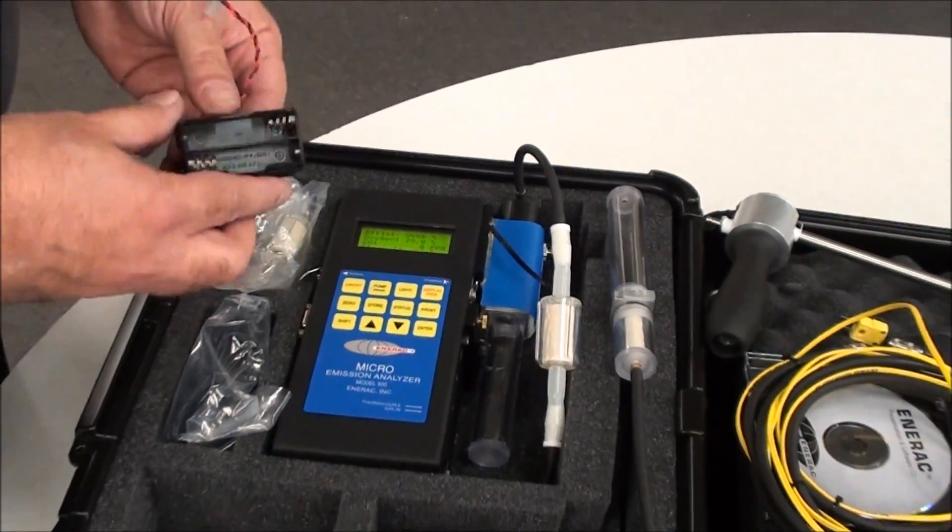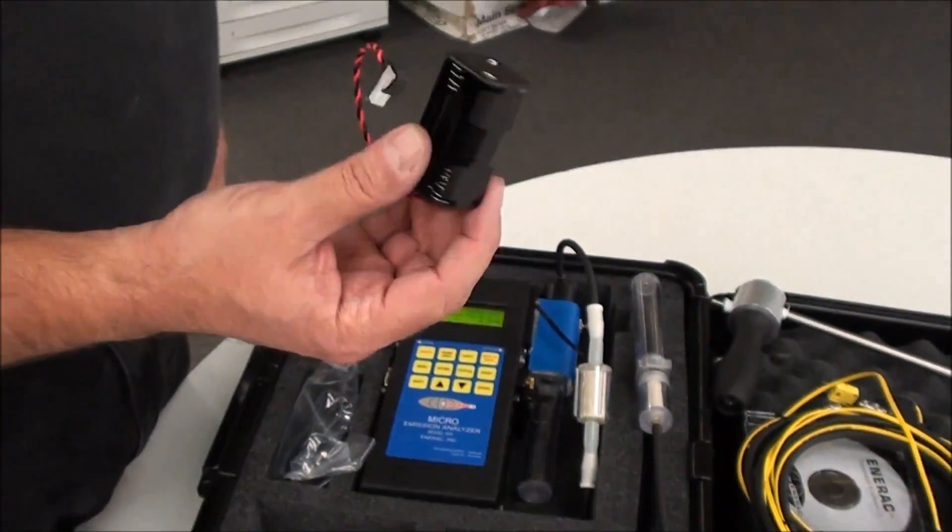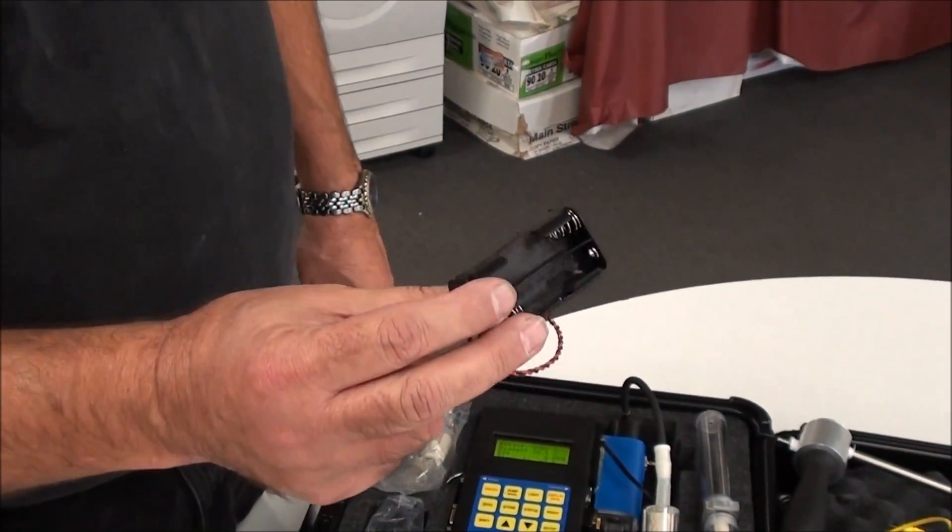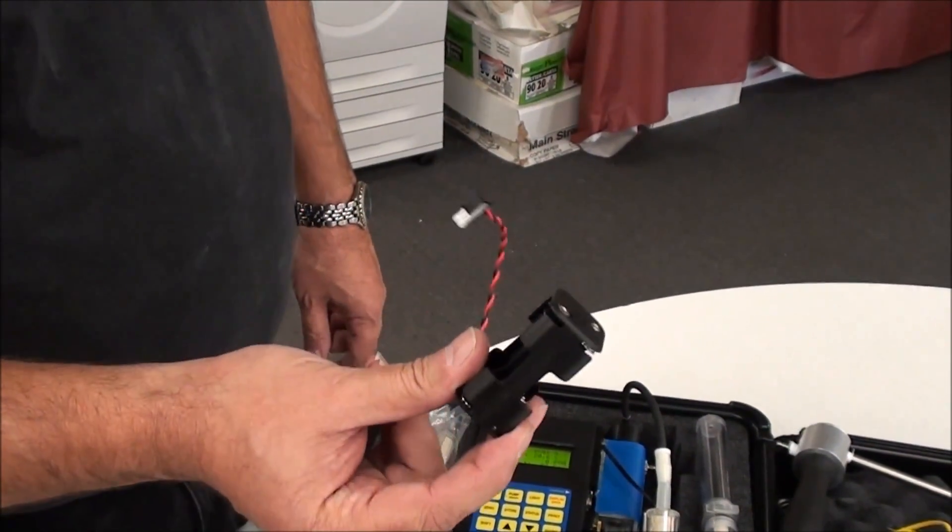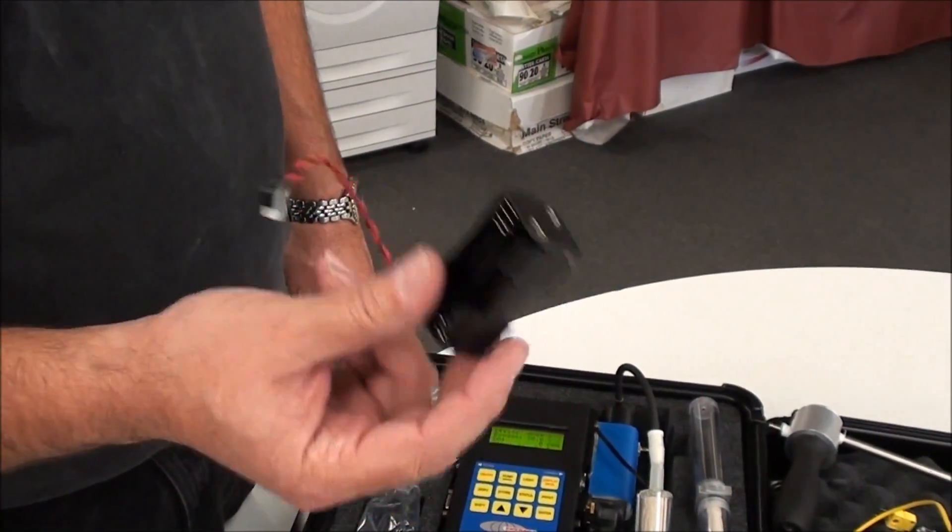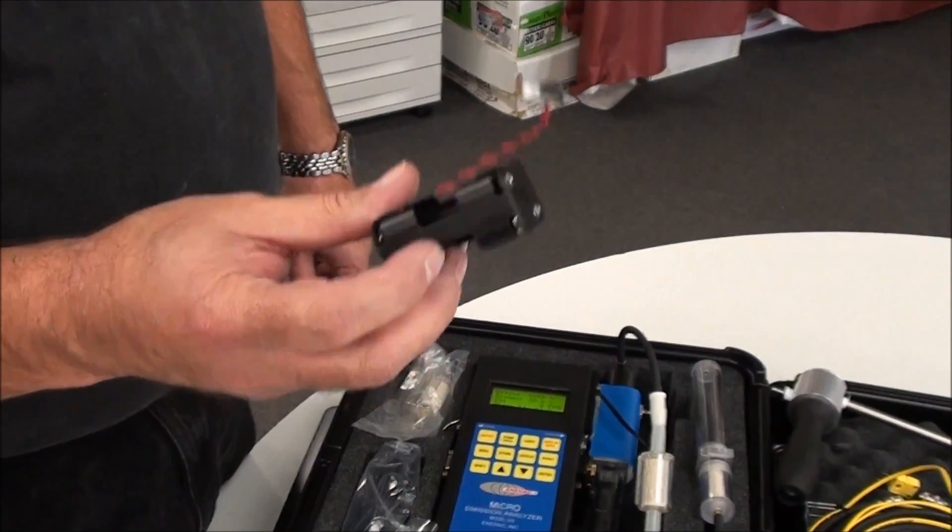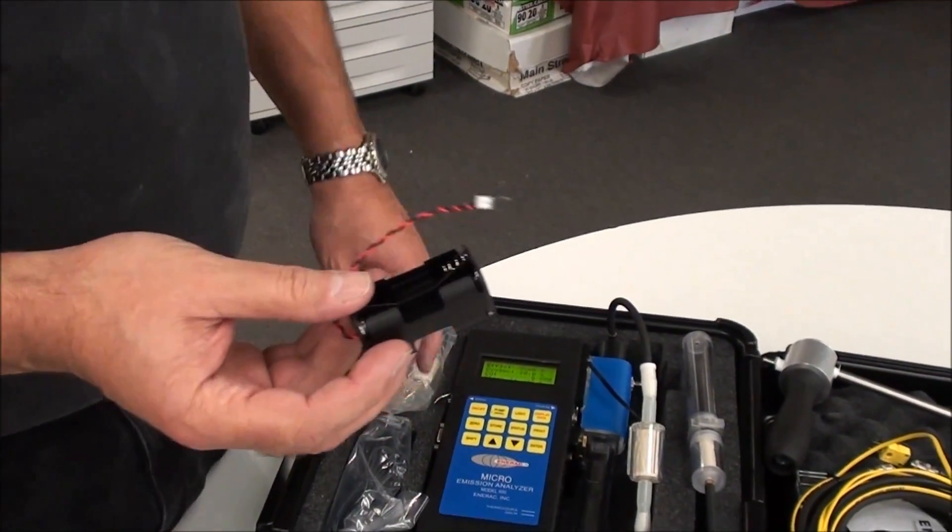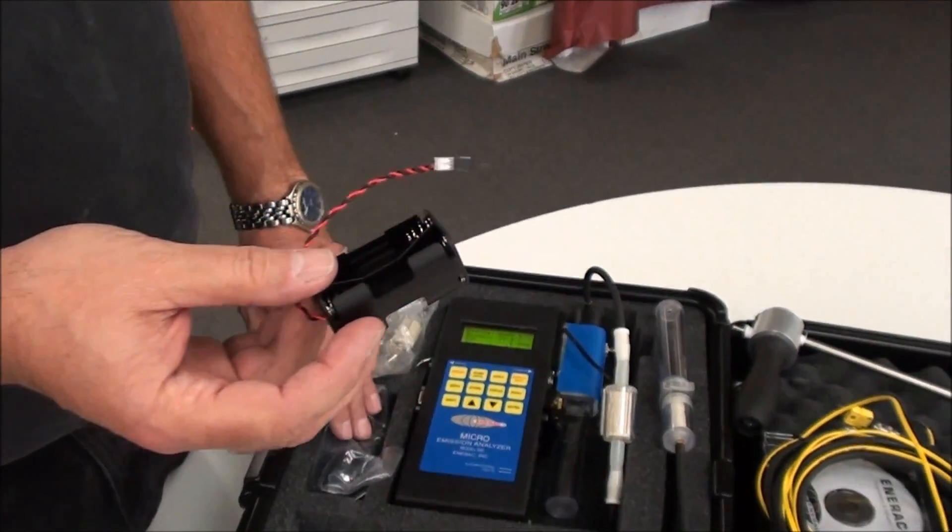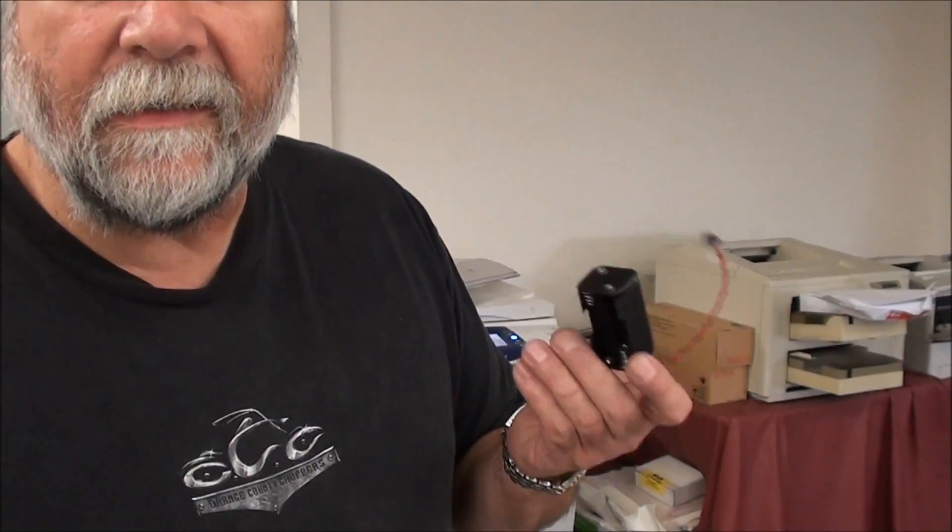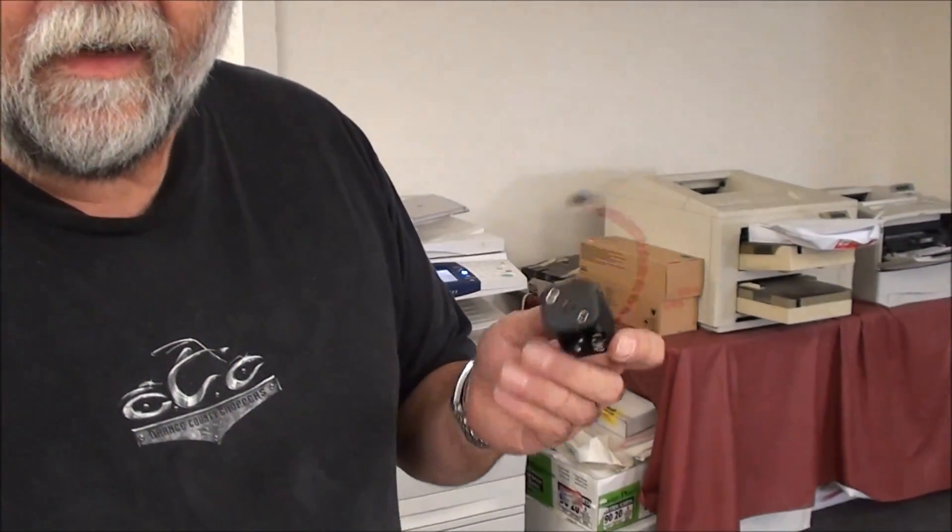You also get a 4-cell, 4AA cell battery holder. In the event that you're in the field and you don't have power available to operate the unit on the rechargeable batteries, you'll install four alkaline batteries into the holder, and you can continue your testing. Plug it in, let the unit sit for about five minutes so that the sensors re-stabilize, and then you can continue your testing.